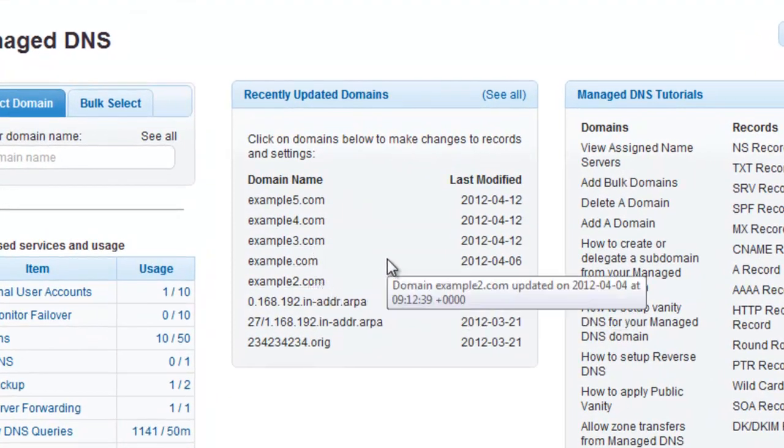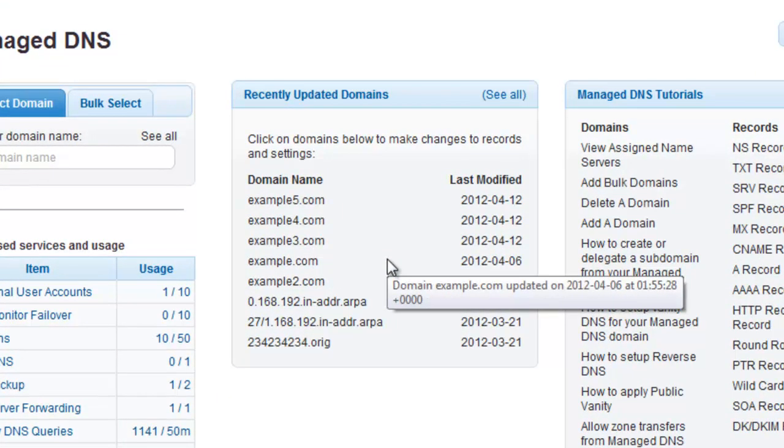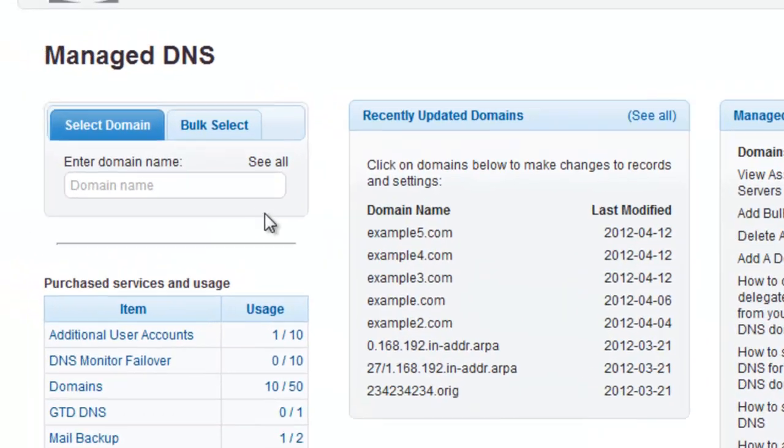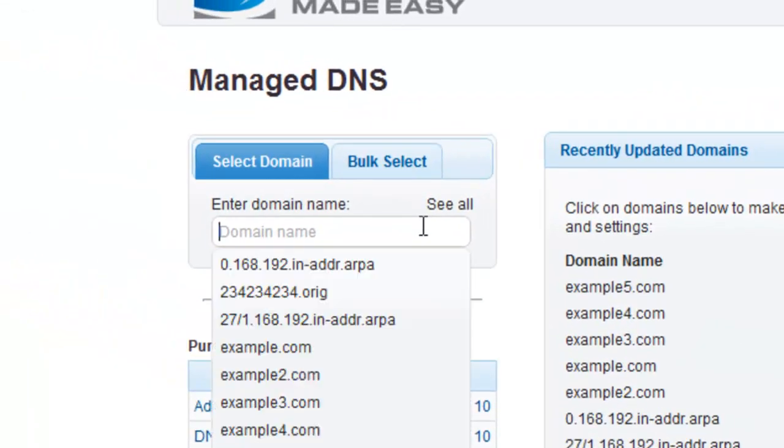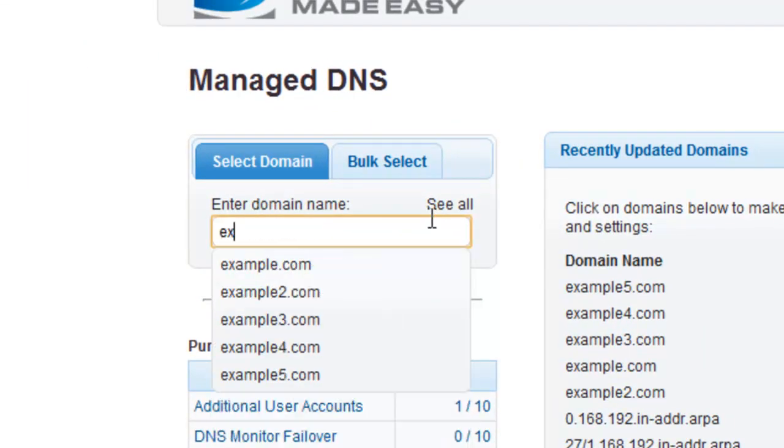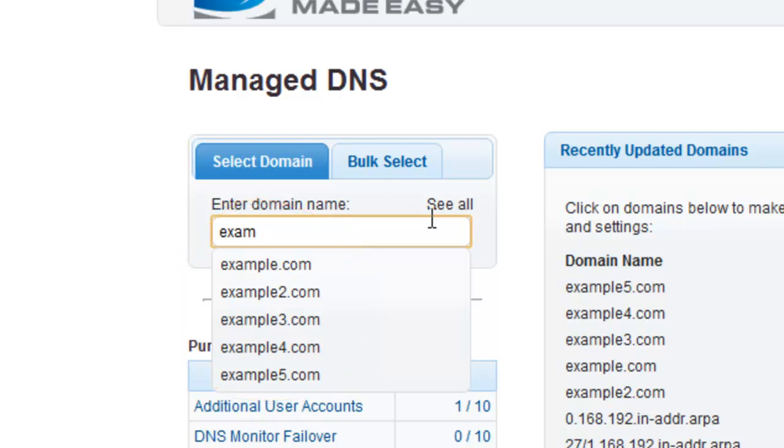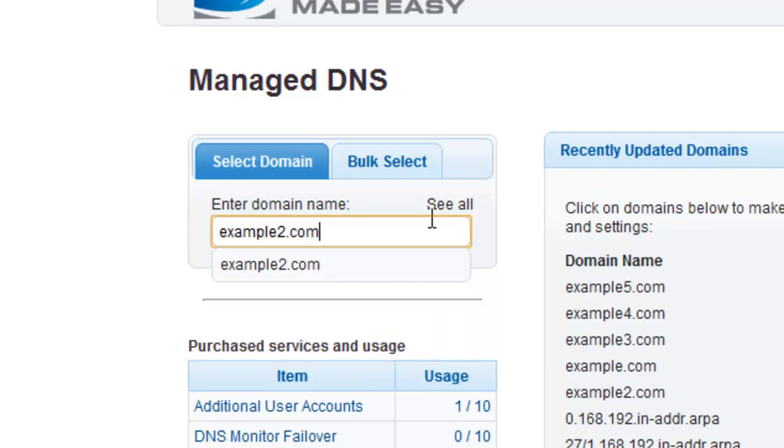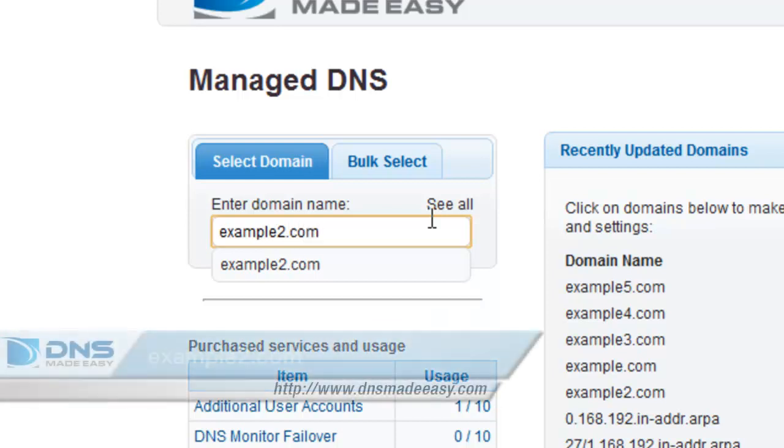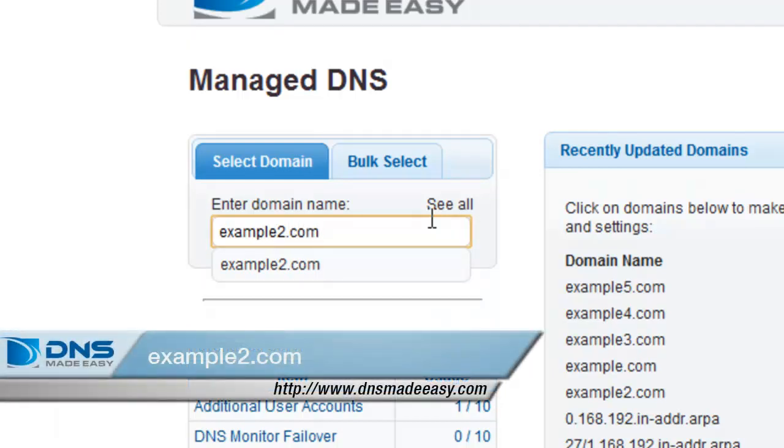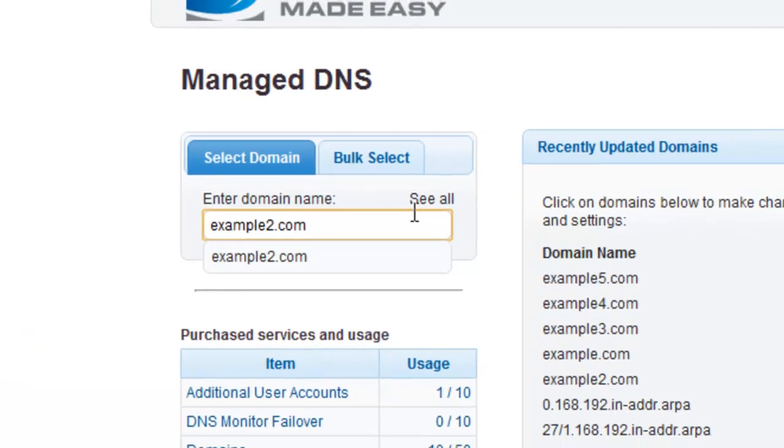If your domain is not listed, enter your domain name in the Manage DNS search box. As you start to enter the first few characters of your domain, a matching list of domain names will appear for you to choose from. Alternatively, you can type your full domain name and press the enter key. For this example, we will be working with the domain example2.com, but feel free to follow along with whatever domain you're deleting.